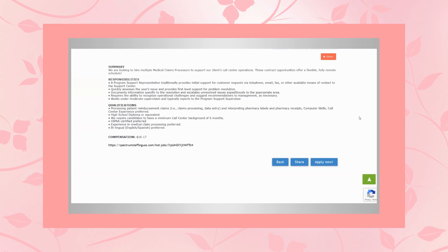High school diploma or equivalent, that is required. And they require candidates to have a minimum call center background of at least six months. So if you have at least six months of call center background, then you're good. Even if you don't meet all of the preferred skills, you would still be good. You can apply to this and you'd be considered.